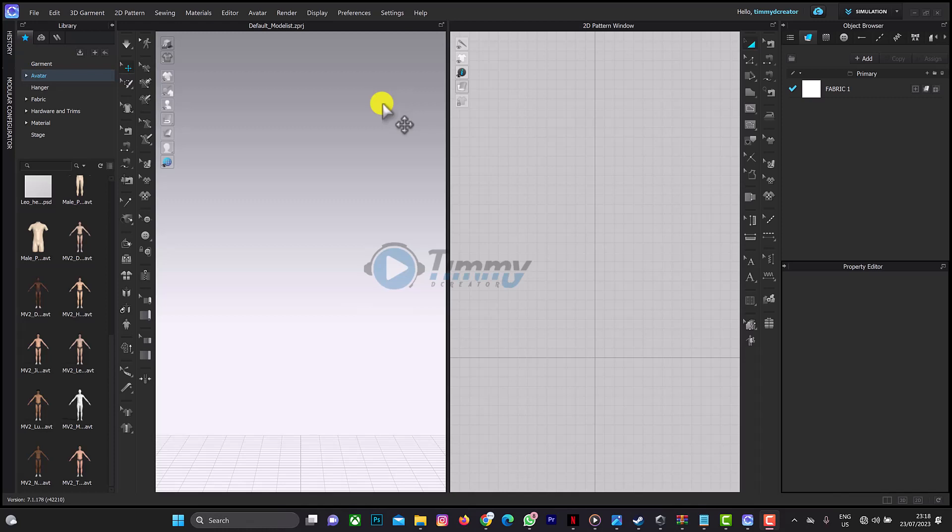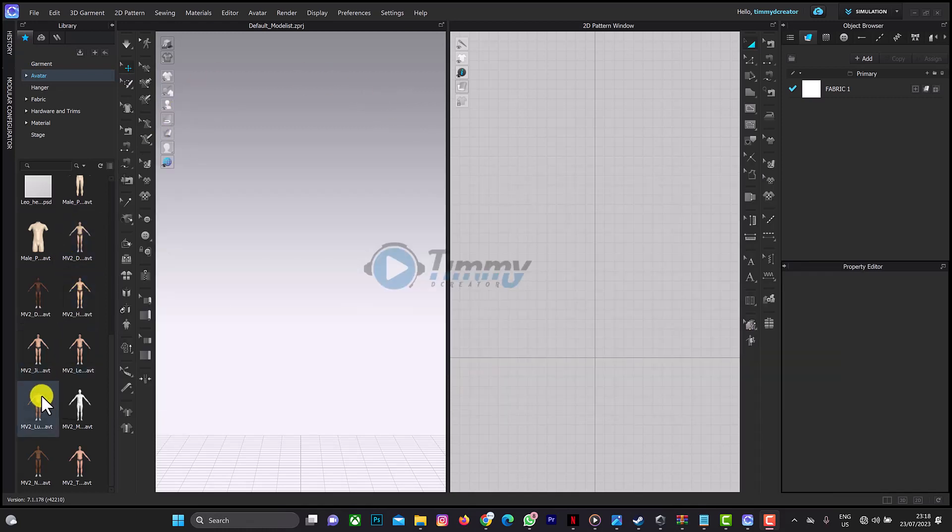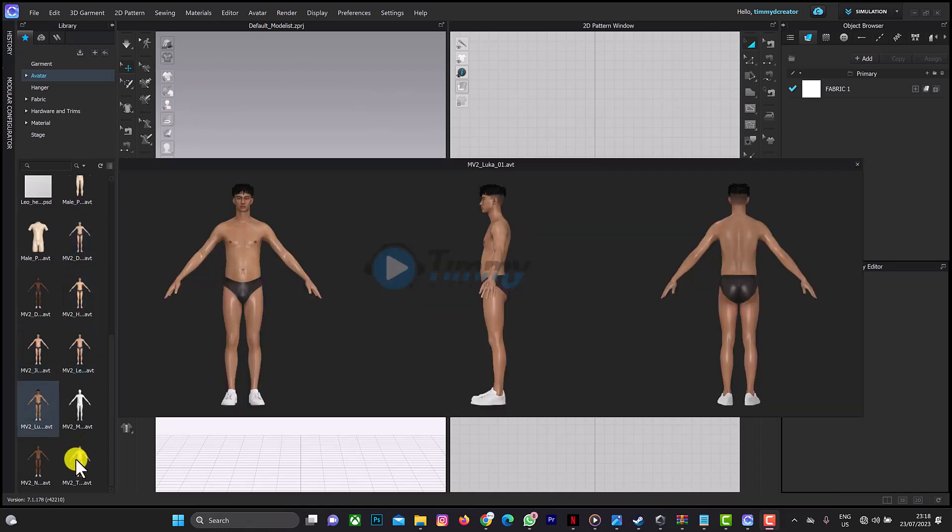You can download it on my Gumroad account and it is free. These are the avatars you'll find there. The next thing to do now is to know where these avatars are located in your system.